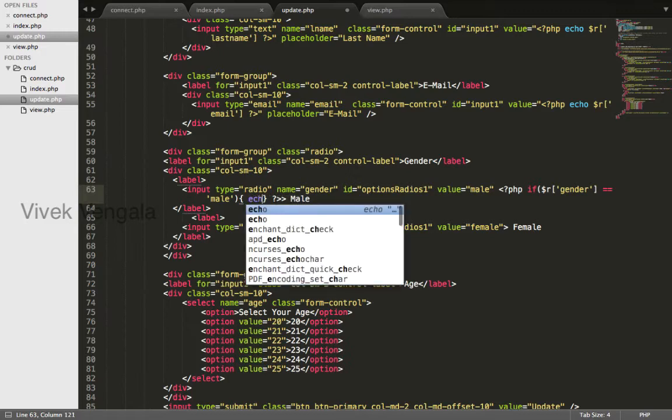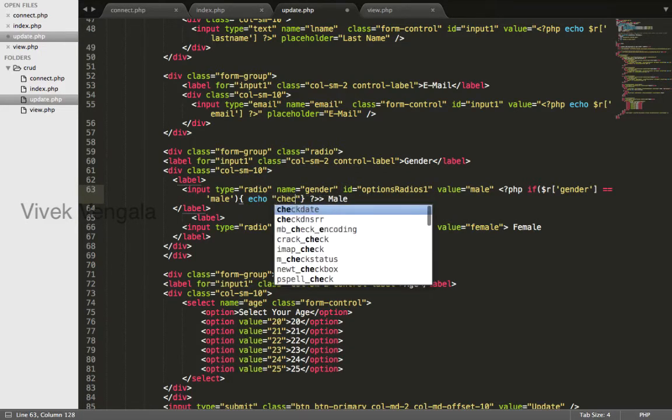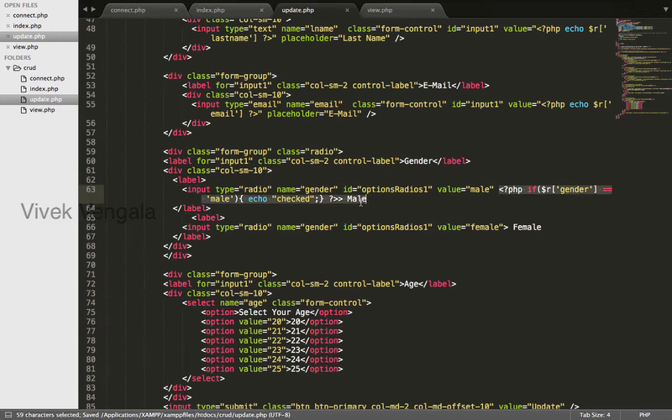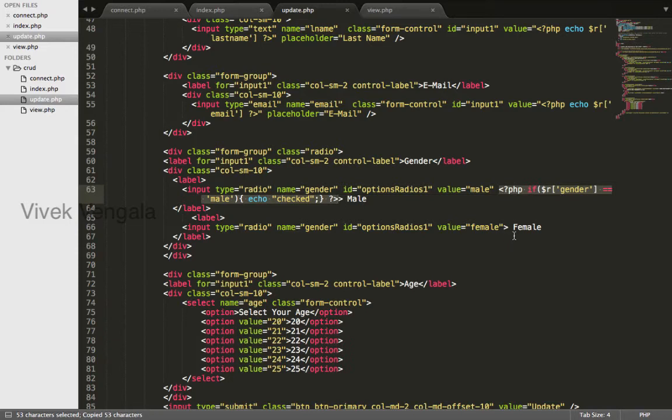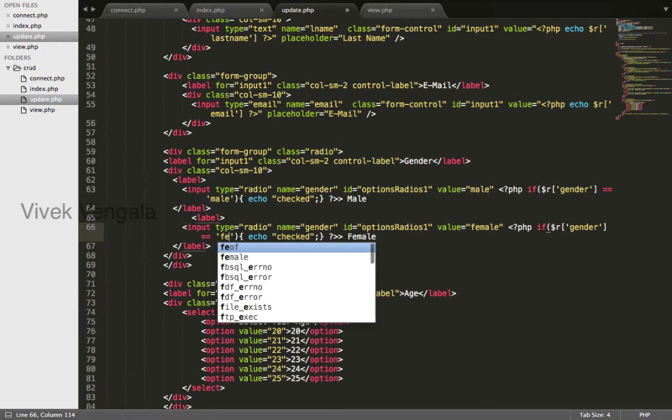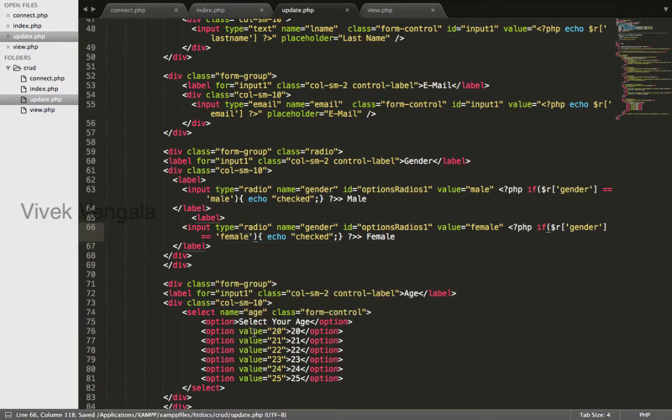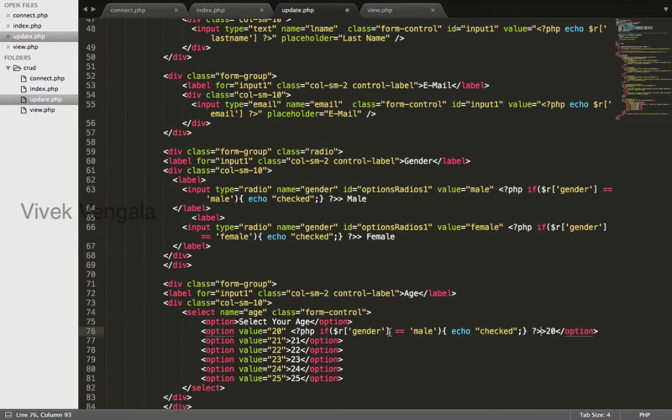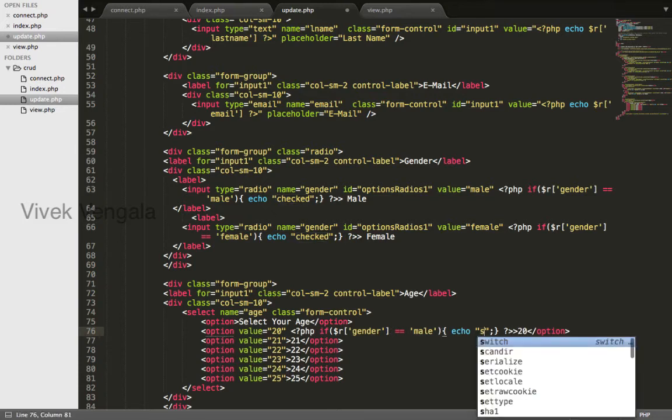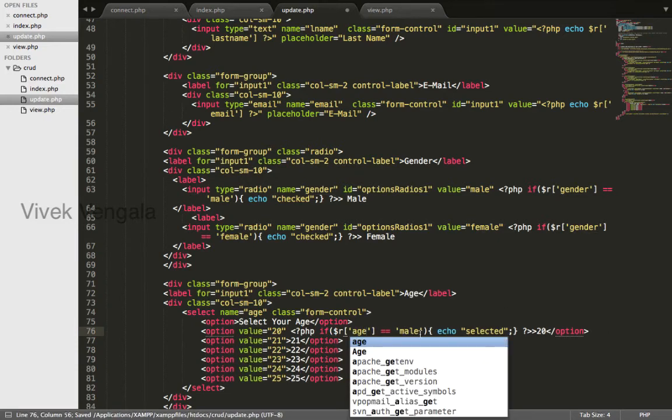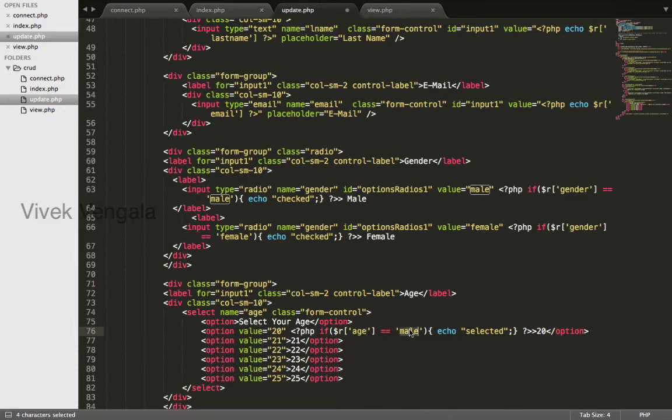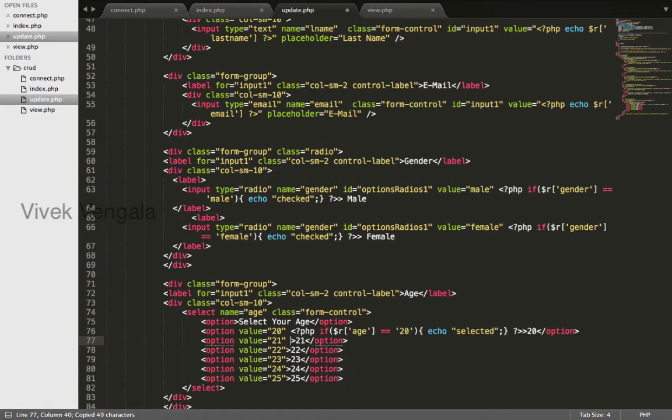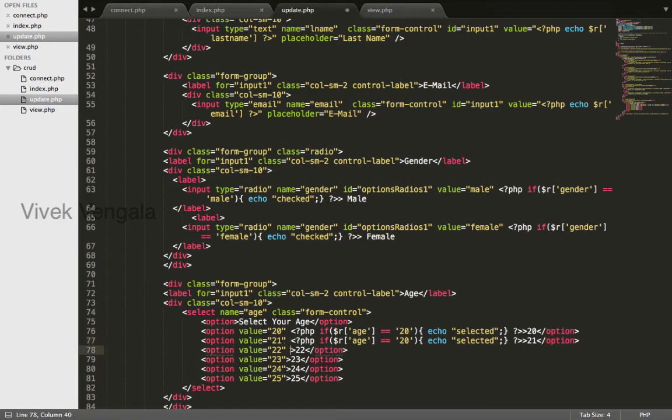Echo checked. I will copy and paste it here if it's a female. Same for this select list, paste, but it's selected. If the age equals to 20, copy paste.